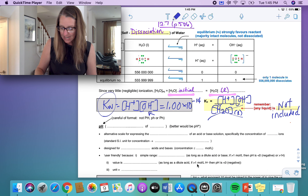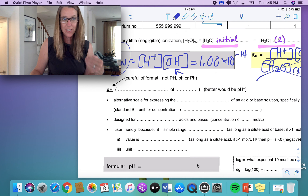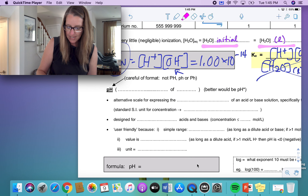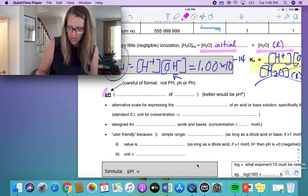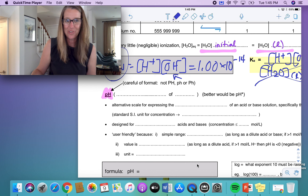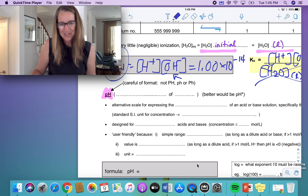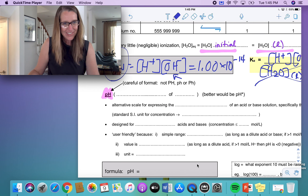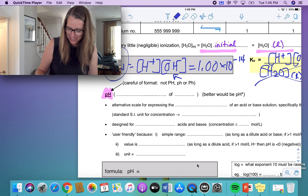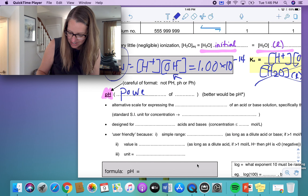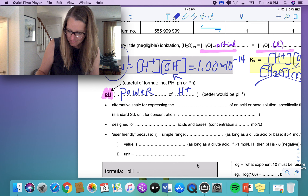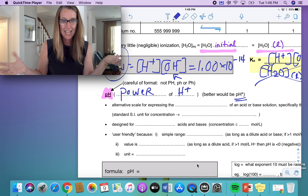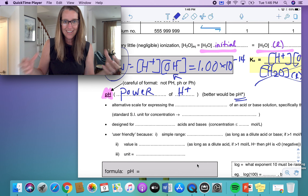What do we do with the pH value? By definition, we always write pH with a lowercase p and a capital H. You may have covered it in grade 10 or grade 11 chemistry. pH stands for the power of hydrogen. It would be better called pH to the exponent power because we're looking at the protons or hydrogen ions.